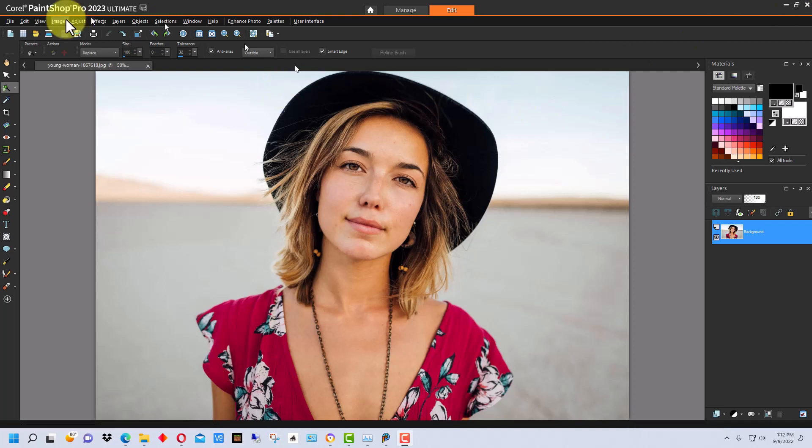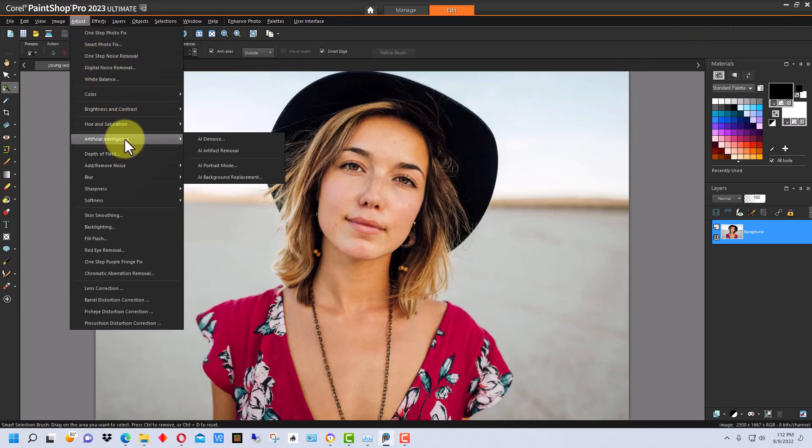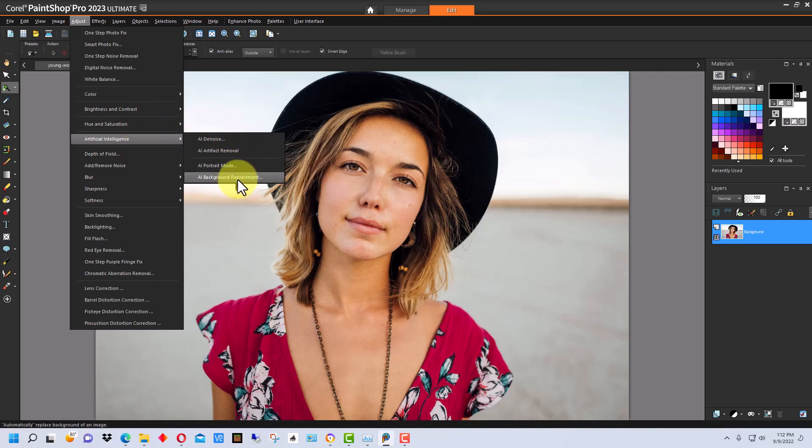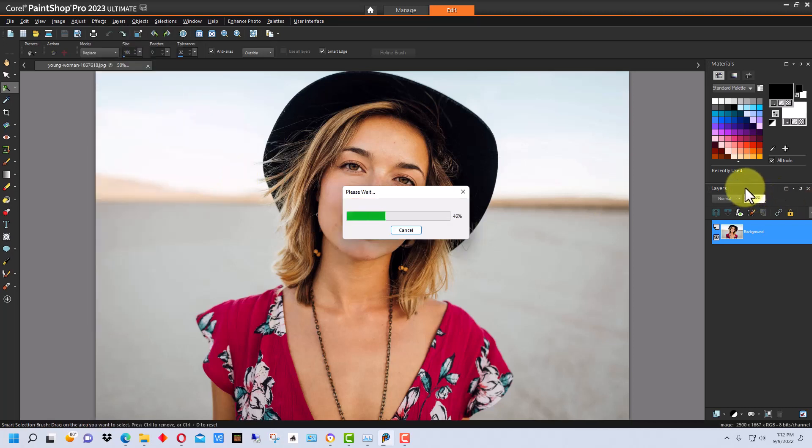So, the first thing we do is we go to Adjust, and we're going down here to Artificial Intelligence. One thing I don't like about this feature is it's kind of hidden under this. If you didn't know it was right here, it would take you a while to find it, I think. And then, it's at the bottom of this list, and it says AI background replacement.